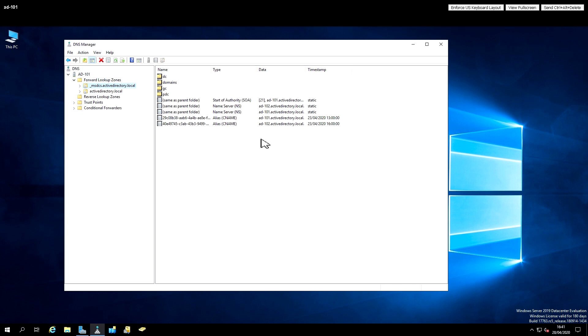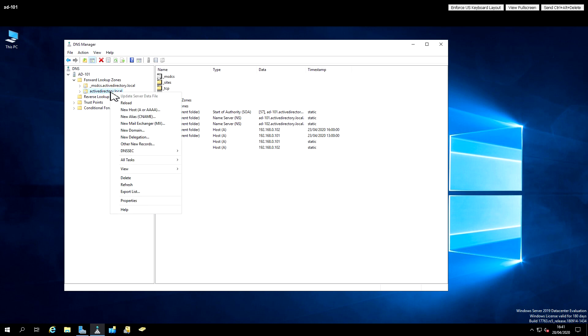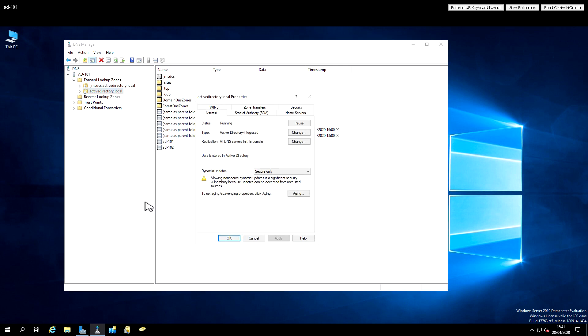We've also got two zones here, this one is key to Active Directory working properly, and you'll see it knows about both domain controllers. And here's the actual domain, Active Directory.local, and if we look at the properties for this, there's a few things I always just have a quick look at here.